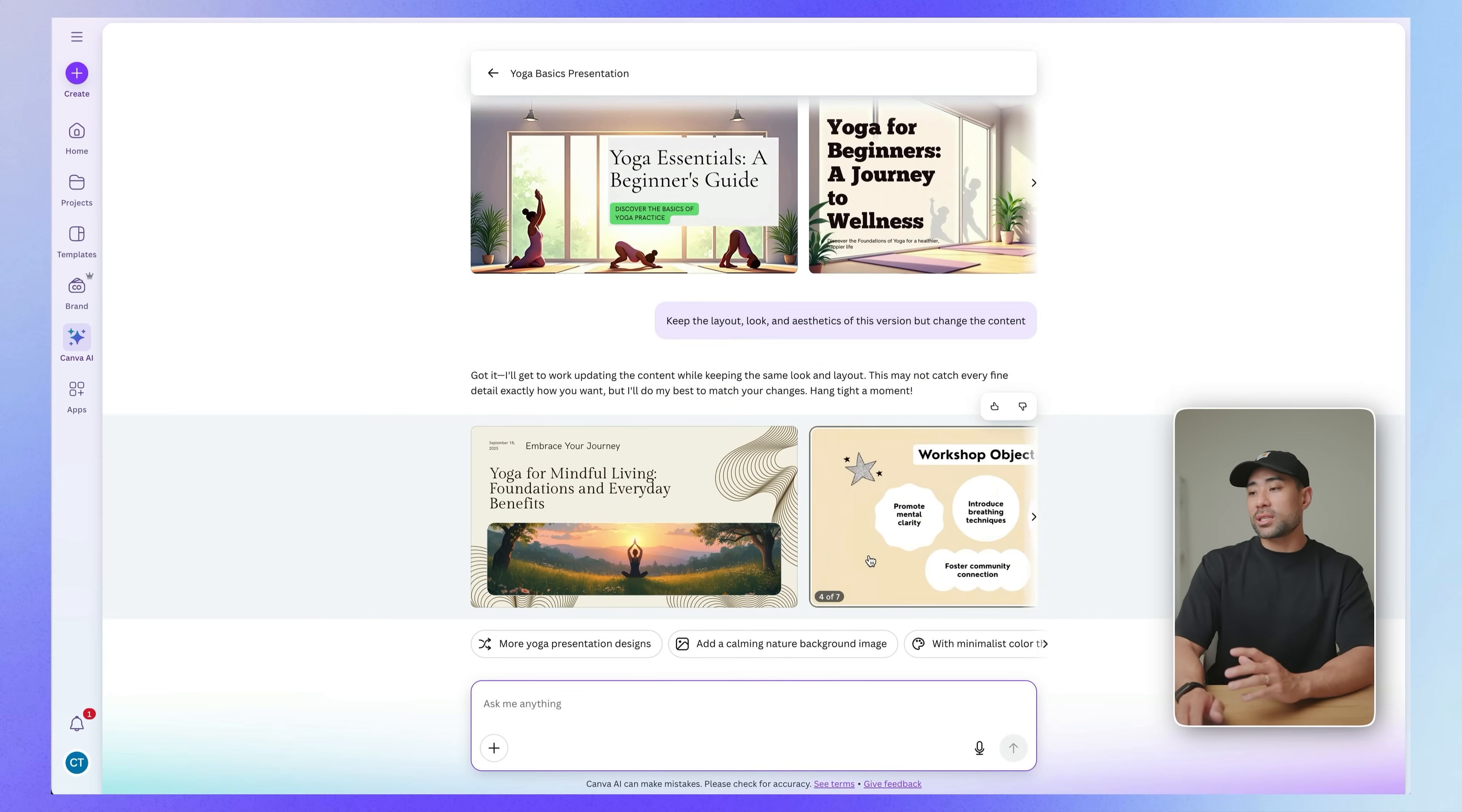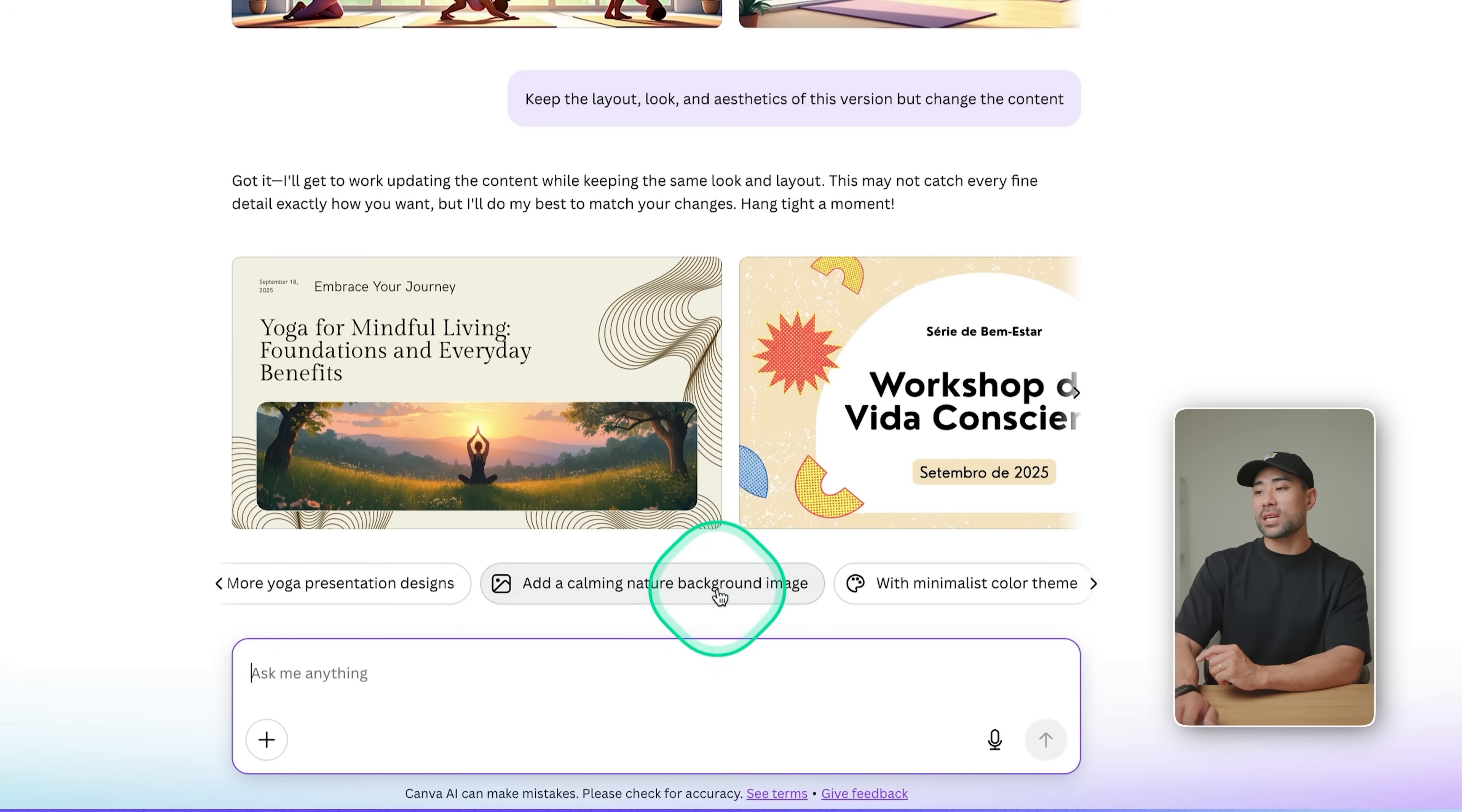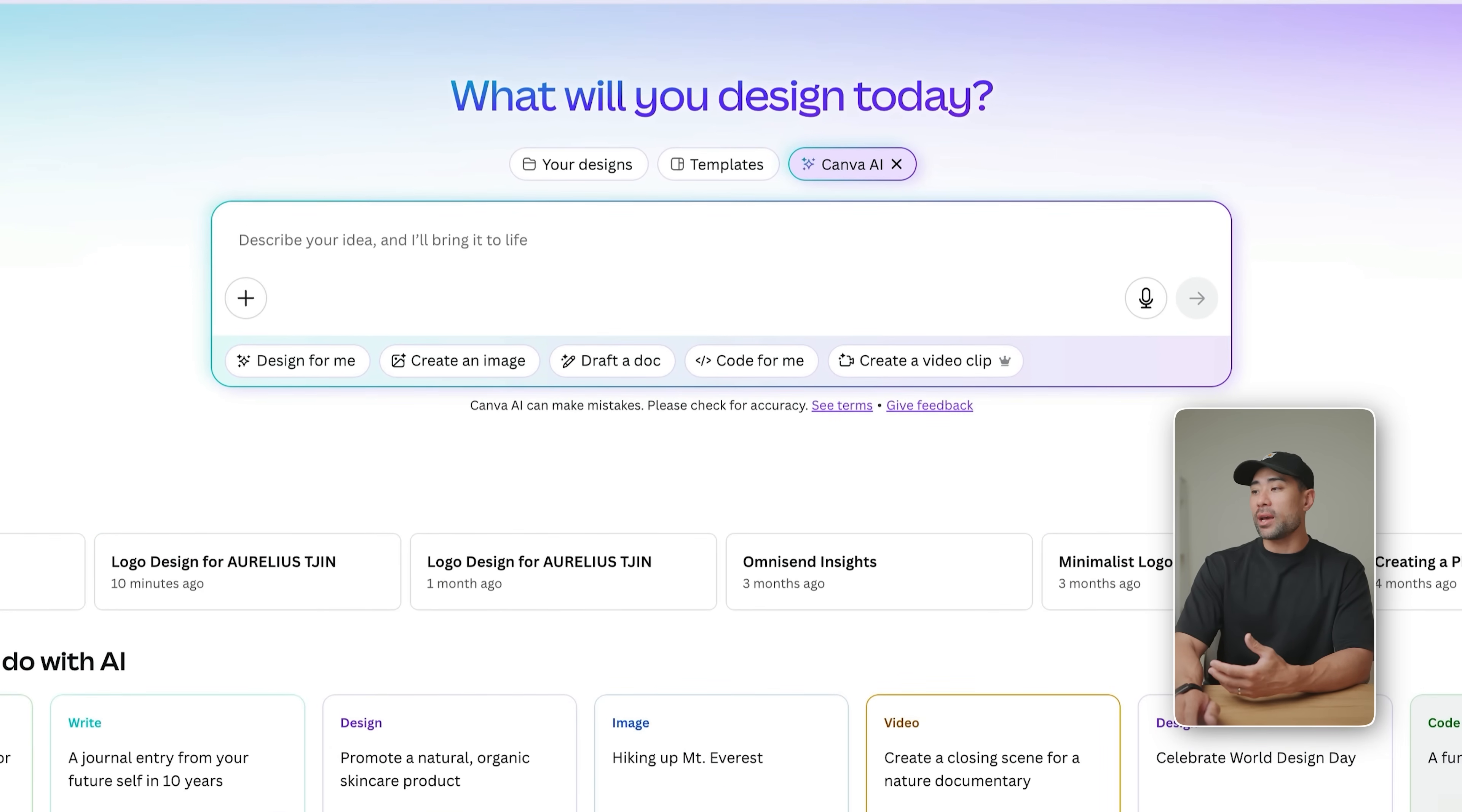Some other things I want to explain once it's generated your designs or whatever it may be, you can go down the bottom. You can see here more yoga presentation designs that will regenerate that prompt so that you're given more variations, or you can follow one of these suggestions such as add a calming nature background image with minimalist color theme. But it's just easier to be more specific about what you want to change rather than wasting your credits by asking in the text prompt here.